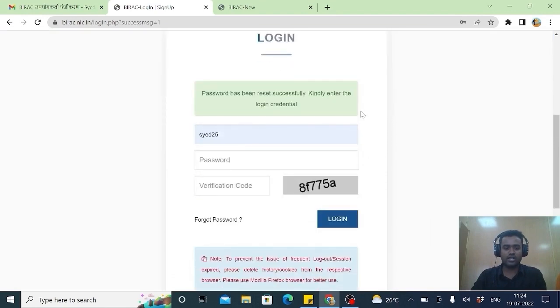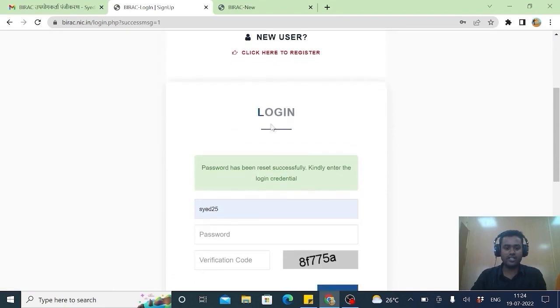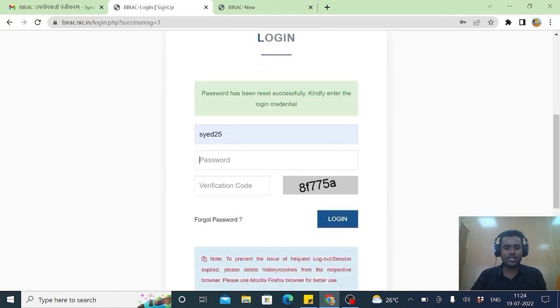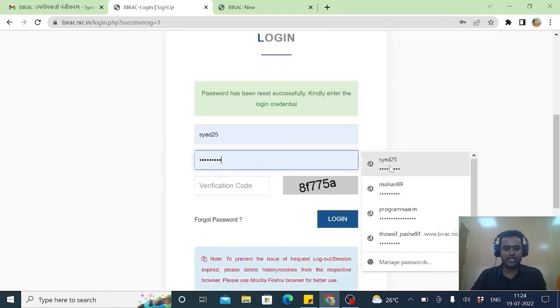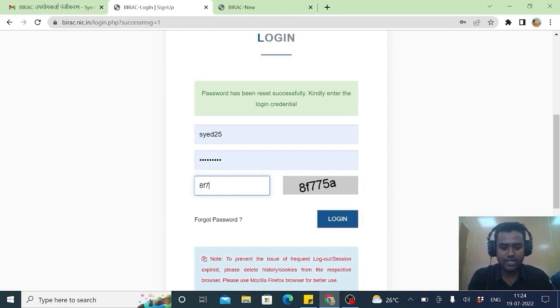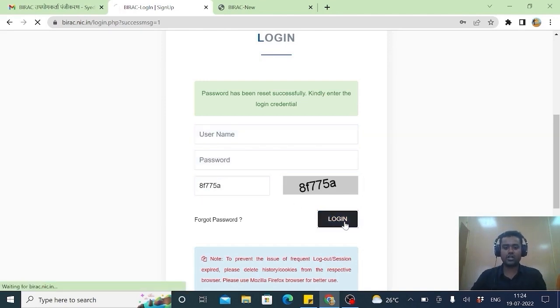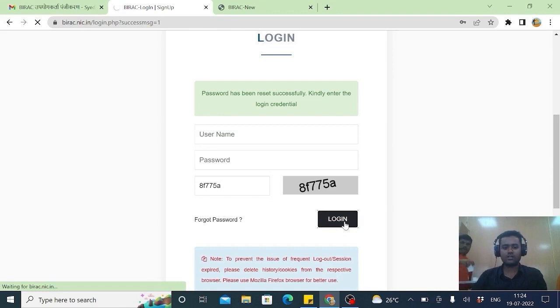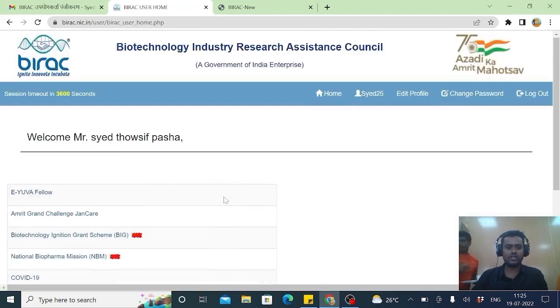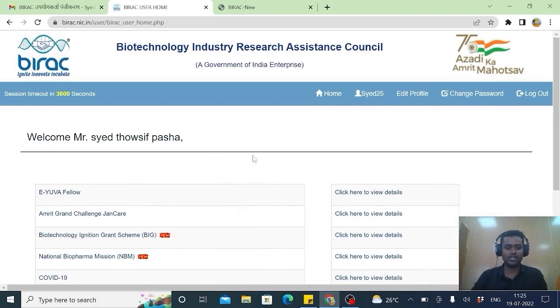Now here is asking. This is already. We have registered. Now I will go for. This is my username. Password I have given. And just you fill it. The CAPTCHA. 8F 775A. So you login. Here showing. Welcome. Mr. Syed Tawsi Pasha.